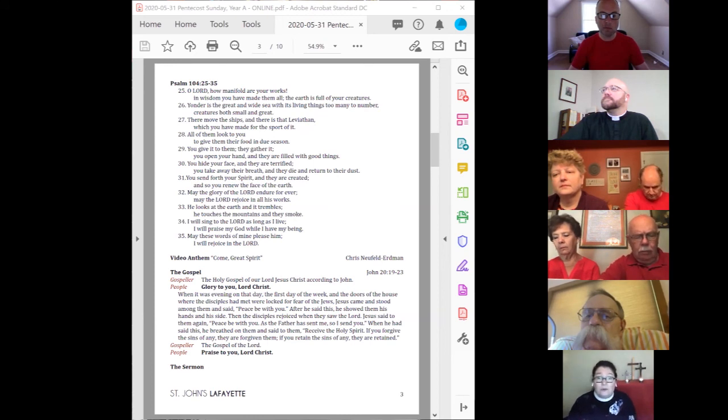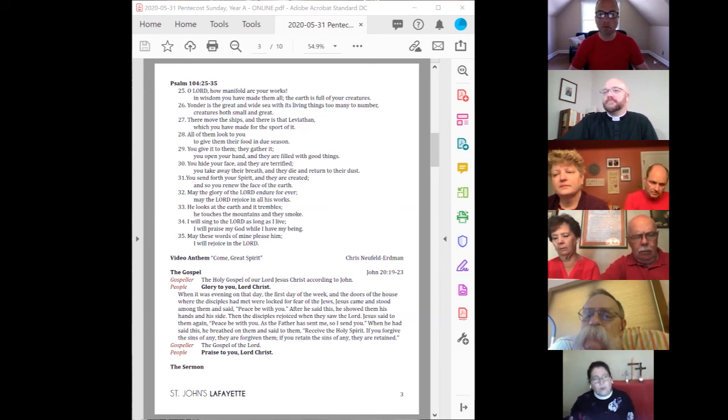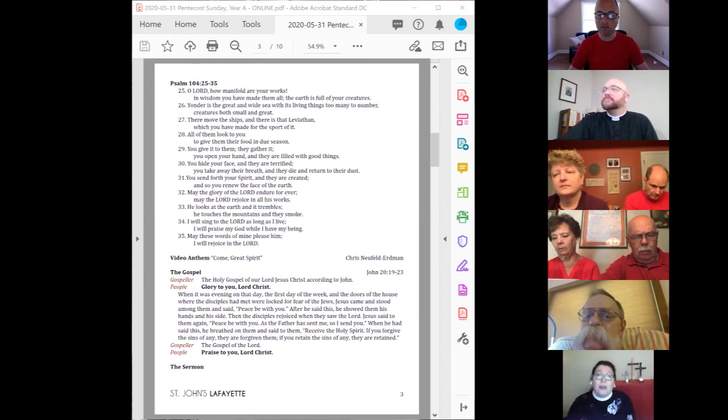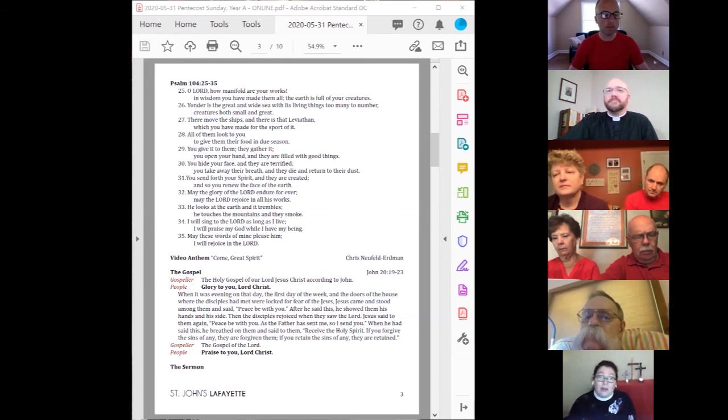But these are written that you may believe that Jesus is Christ, Guds son, and that when you believe, you should have life in his name.